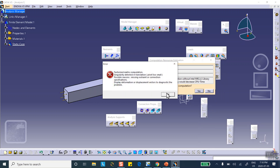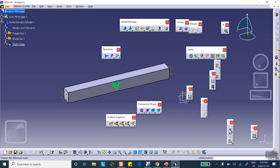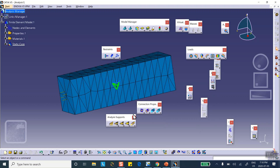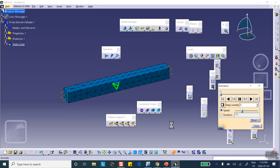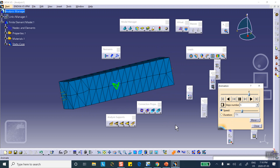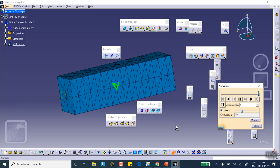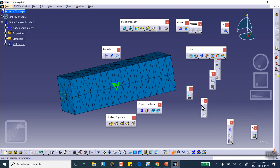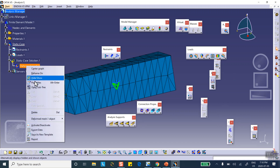If we try to solve it, it bombs out — it won't run. You can get an idea why: if you show the deformation and animate it, you can see the block is free to move as a rigid body. We have to take that rigid body motion away. The sample might be in the back of a truck moving at constant speed — it's unconstrained.